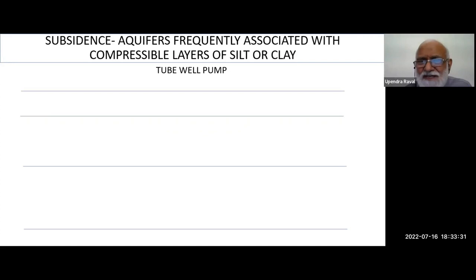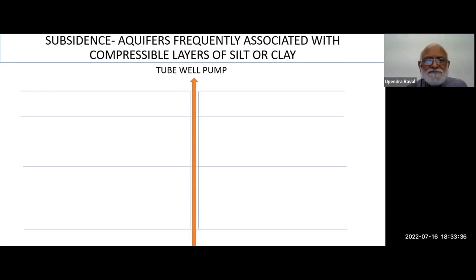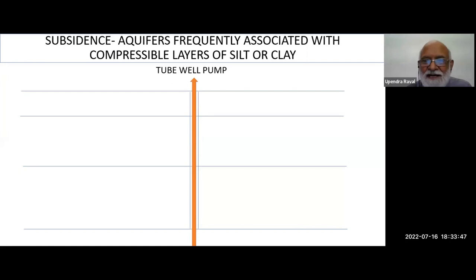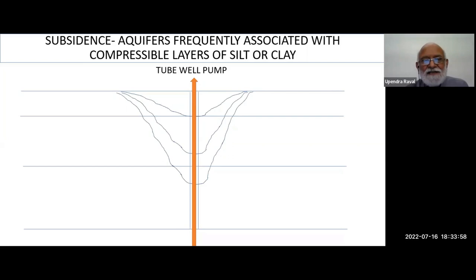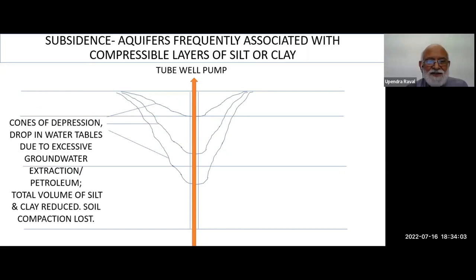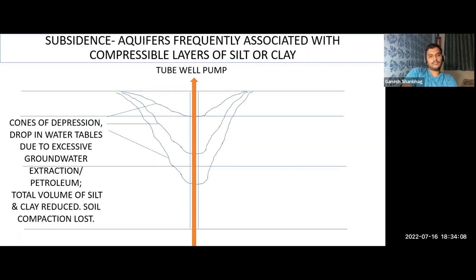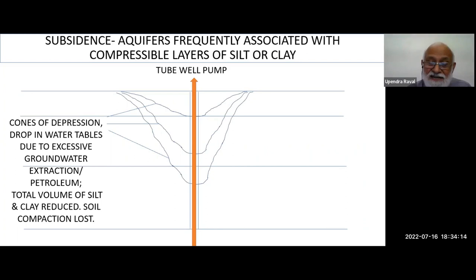How the soil structure sets the whole motion. These are the tube well pumps which once gave us the green revolution idea. We could take out water anytime — whether rain or no rain, monsoon or no monsoon. We started agriculture and the water table started going down. We call it the cone of depression. Due to excess groundwater extraction — even petroleum — the total volume of silt and clay reduced, soil compaction was lost. California, while extracting petroleum, has paid a heavy price and still is not out of it.